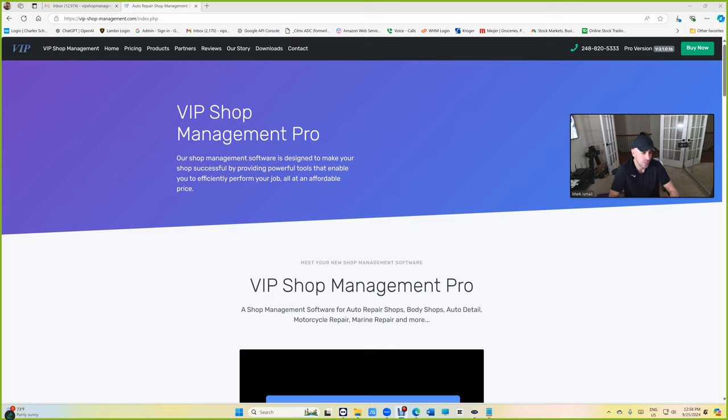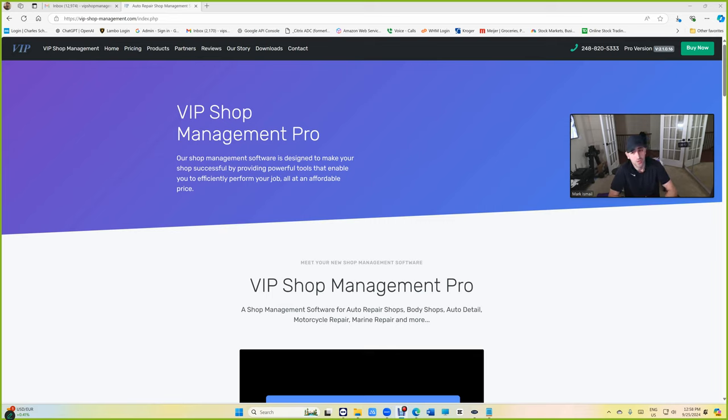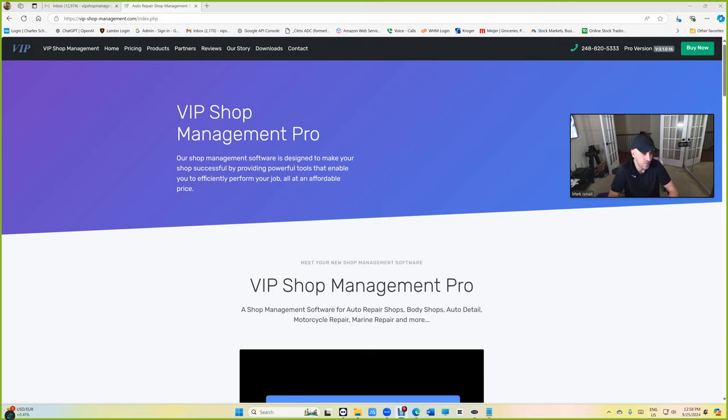But it's not just that. VIP Shop Management has been growing and we need to have more memory just for the app itself. So if your computer doesn't have much memory, it's limited to only like whatever the memory you have, half of the memory you have. With 64 bit, it has unlimited memory. So you can use all the resources to run.